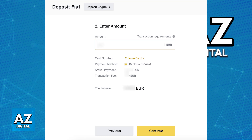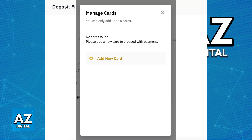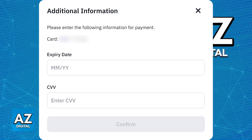The fee is not that big, but you should still be aware of it. If you have added a card before, you will be able to click Change Card and choose the specific card you would like to use. If you click Change Card and have never added a card before, you will be able to add a new one.